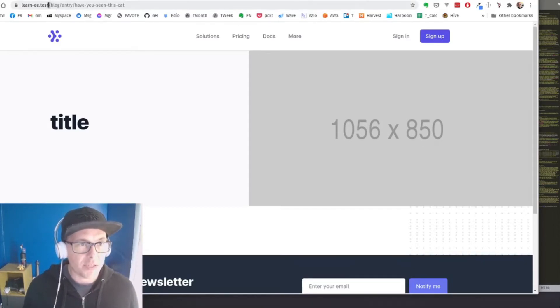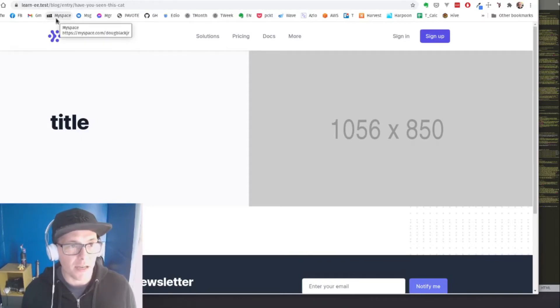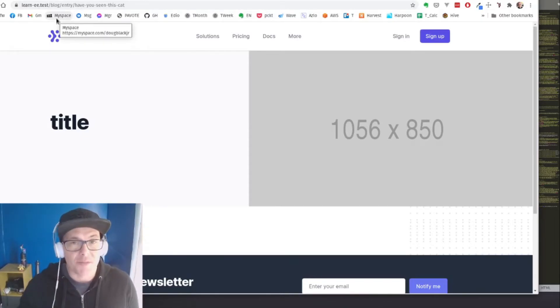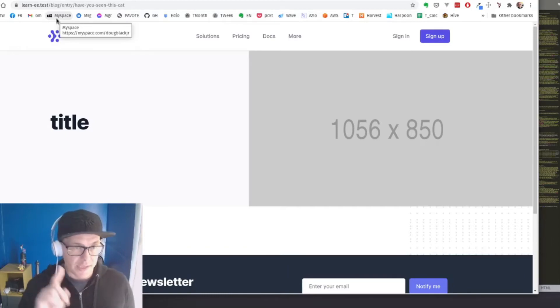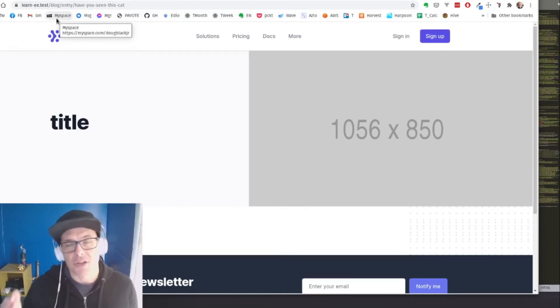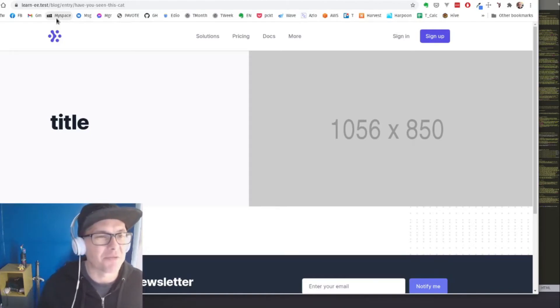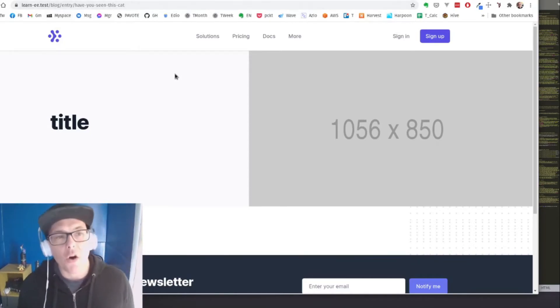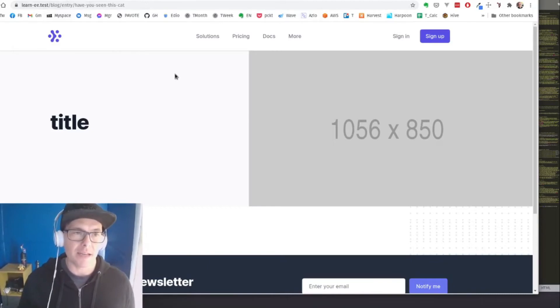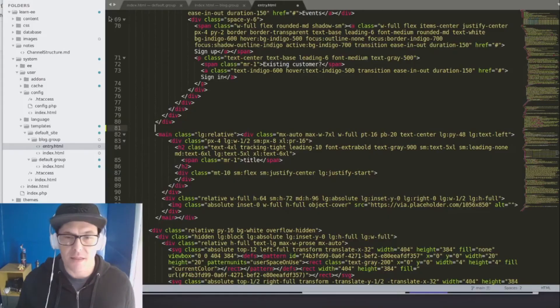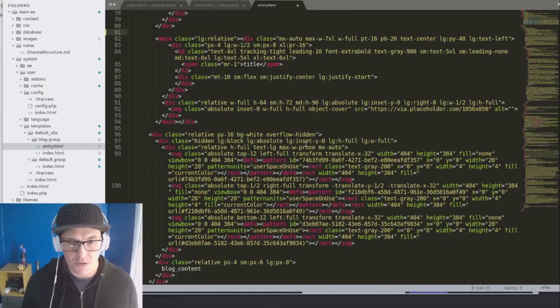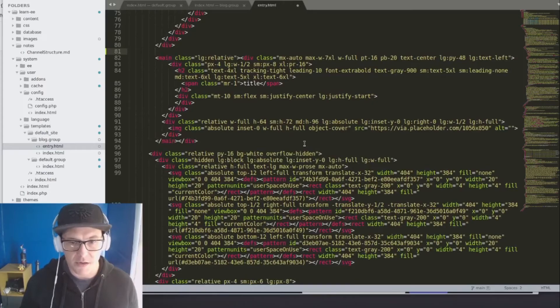So as you can see here, the URL that we have is learns-ee.test, which is our base URL, slash blog, which is segment one, slash entry, segment two, slash have you seen this cat, which is segment three. So we want to get only the channel entry associated with that have you seen this cat. So let's build out our content here.